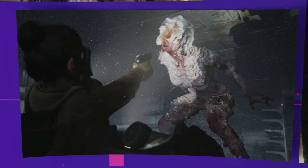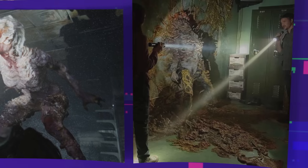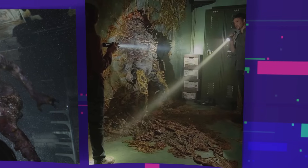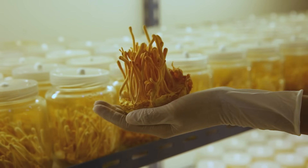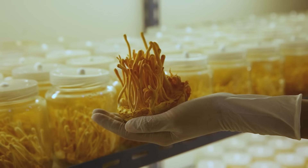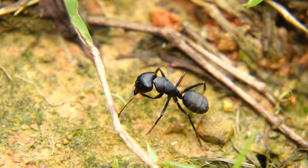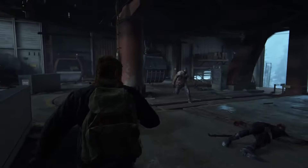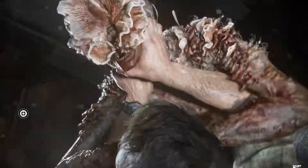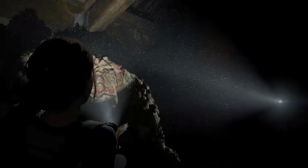Fungal infections are a real, rising threat, and cordyceps — while currently limited to insects — follows mechanisms that scientists have studied in alarming detail. Today, we'll trace the real-world biology behind the infection. We'll start by understanding what cordyceps actually does in nature: how it infiltrates, manipulates, and consumes its hosts. Then we'll step into the terrifying possibilities — what changes would need to happen for this parasite to survive in humans, how realistic are the stages of infection depicted in the game, and how close is the modern world to facing a fungal threat we're not prepared to stop?